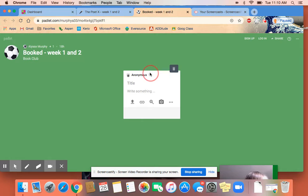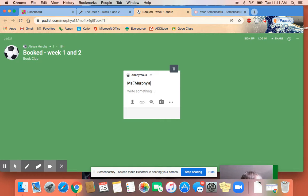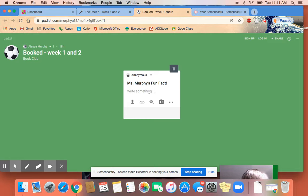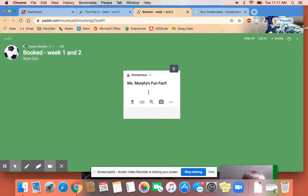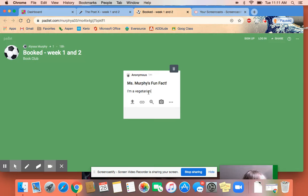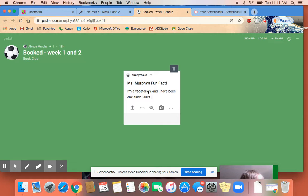I'm going to post a fun fact about me. I'm going to just call it Miss Murphy's Fun Fact. A lot of you might know this already, but I am not sure if some people in like 309 and 311 might not know that I'm a vegetarian and I have been one since 2009.